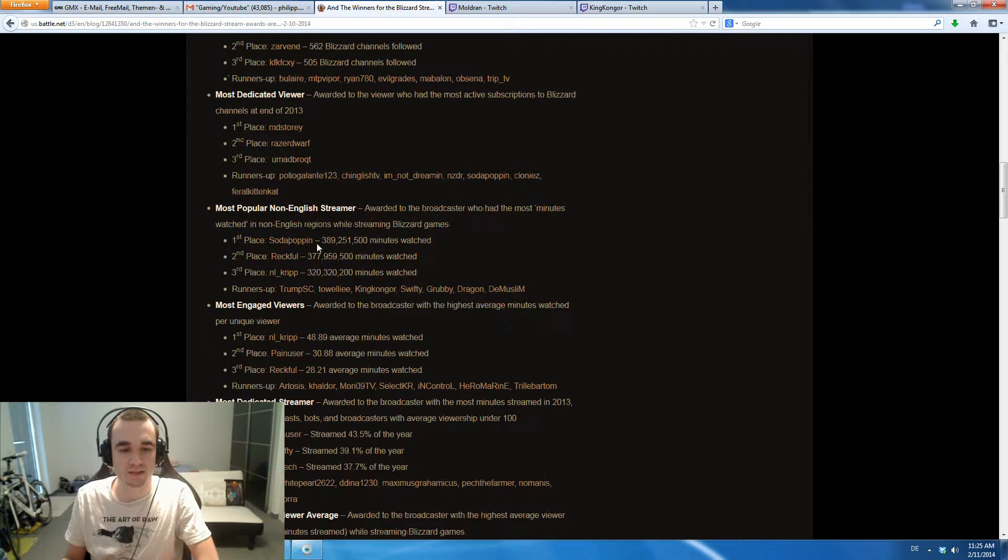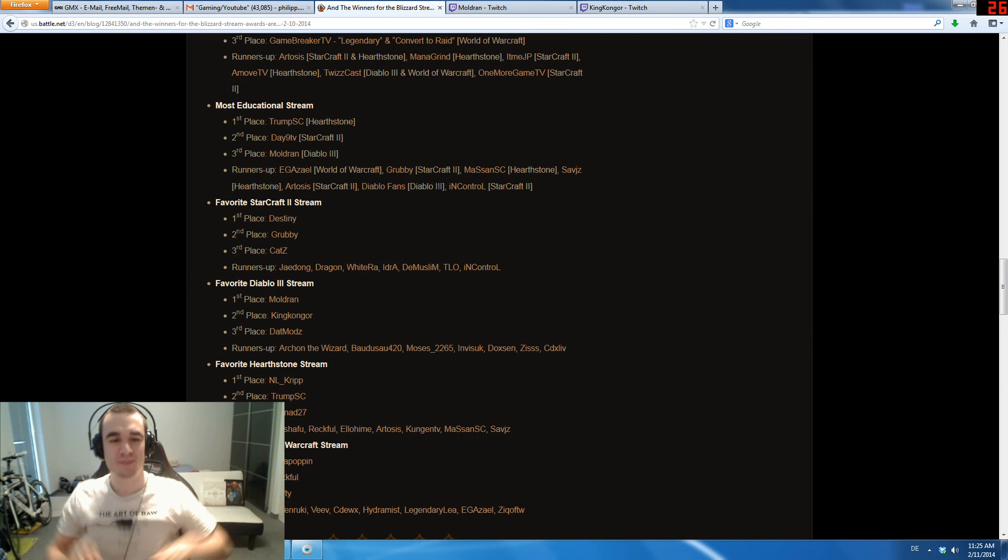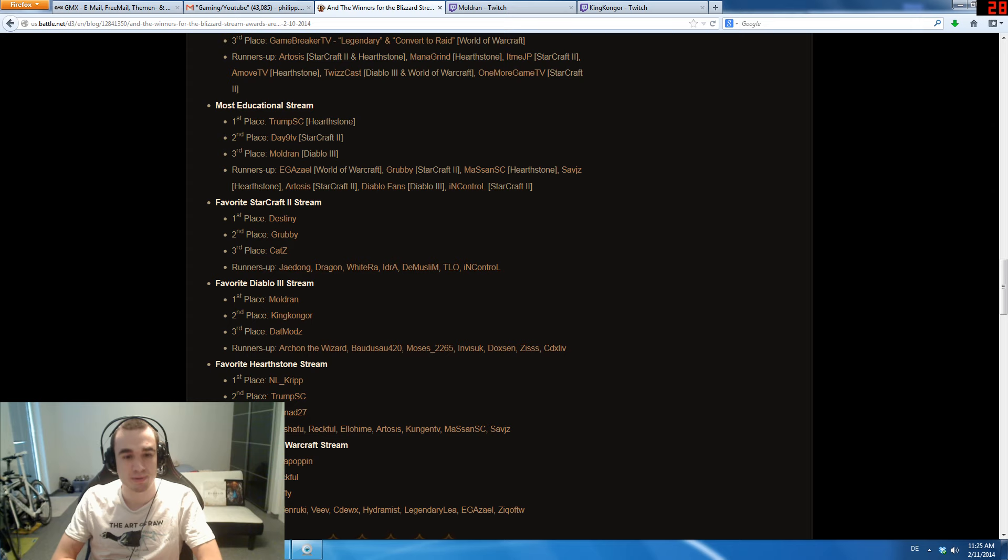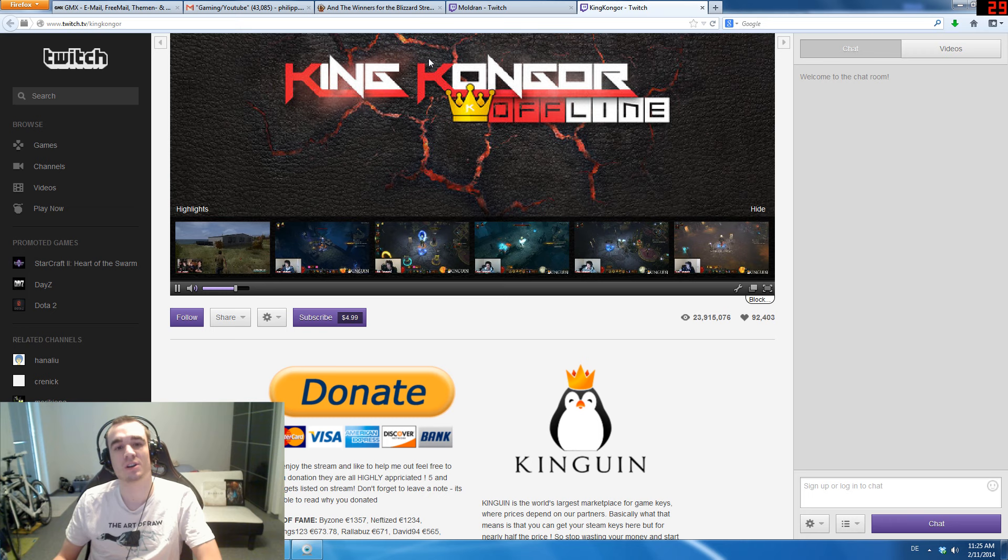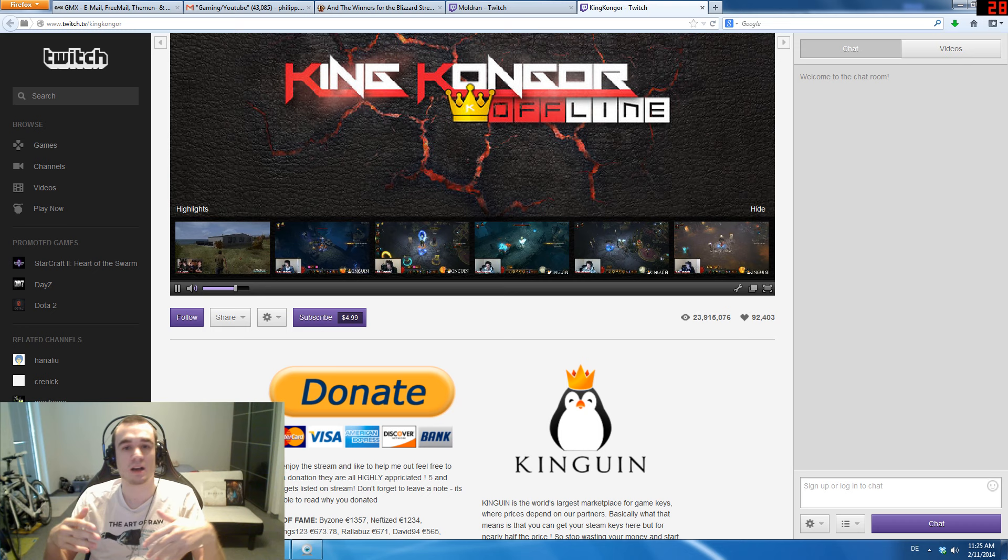Favorite Diablo Stream, and yes, we are first place! I'm so happy that I actually managed to win this. This is a complete surprise to me because I never expected to win. I have 48,000 followers on Twitch, and other streamers who participated like King Konger had 90,000, so there's a lot more people who know other streamers than people who know me.